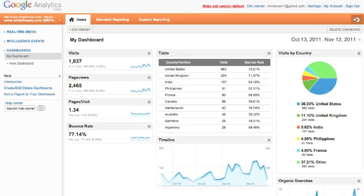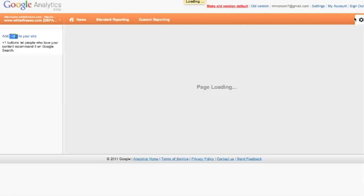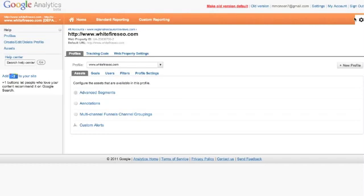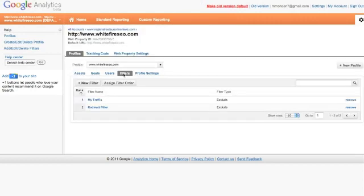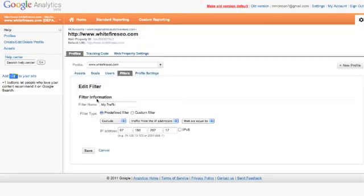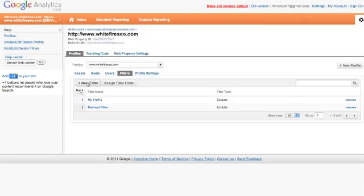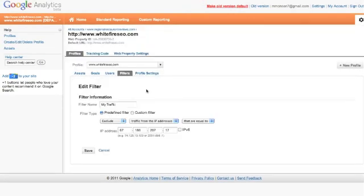Come over here to the little cog, click on that, and that will take you to this page. You want to scroll down here to the middle and go to filters. I've already got this filter in place, so I'll just show you how it's done. Click new filter, right there. You want to know your own IP address, so you can go to any website, what's my IP, or anything like that.